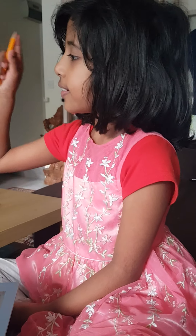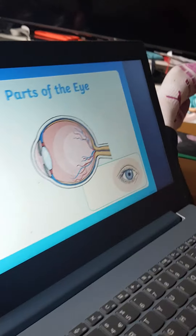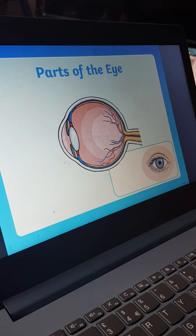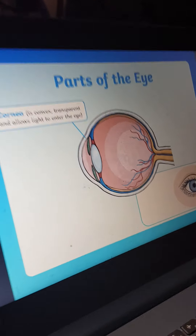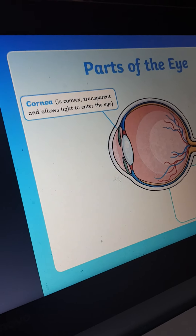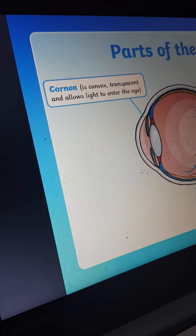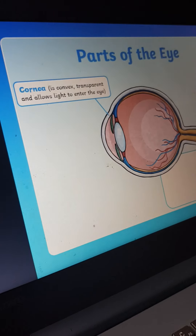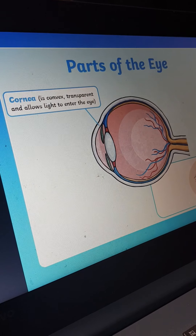Today Jasmine will teach us about parts of an eye. Let's start — one by one. The cornea: it is convex, transparent, and allows light to enter.